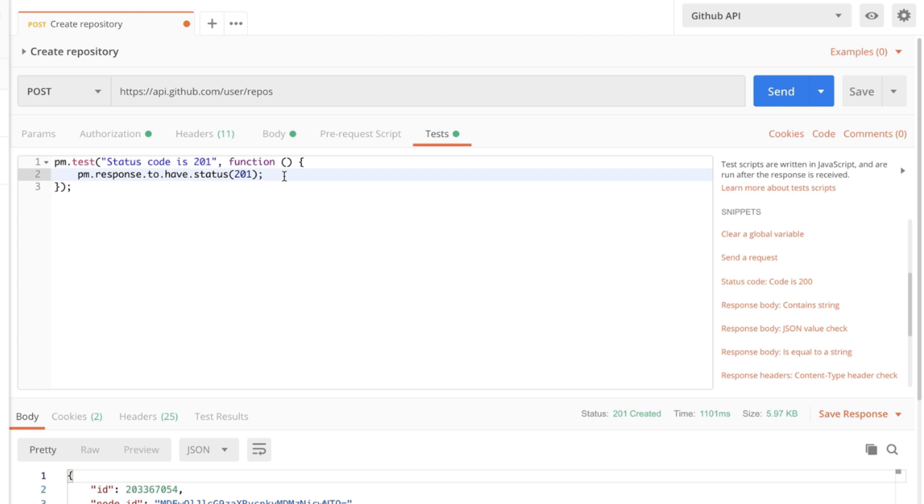So what Postman did is to generate this test for us and if you look at this test you will be able to actually read it. It says pm.response to have status 201. So anybody looking at this test will be able to understand what is this test about and what does it do. So it's quite easy to read.